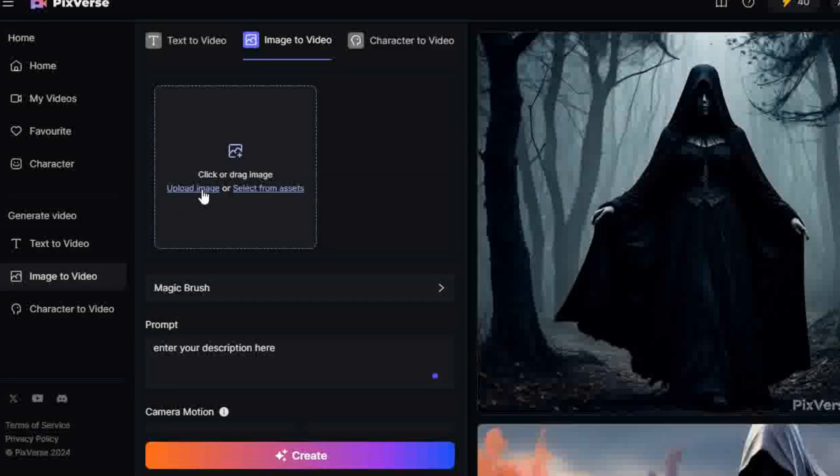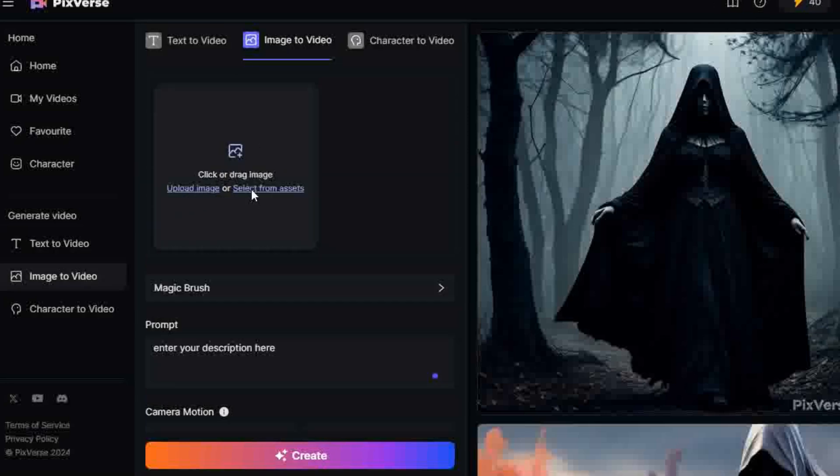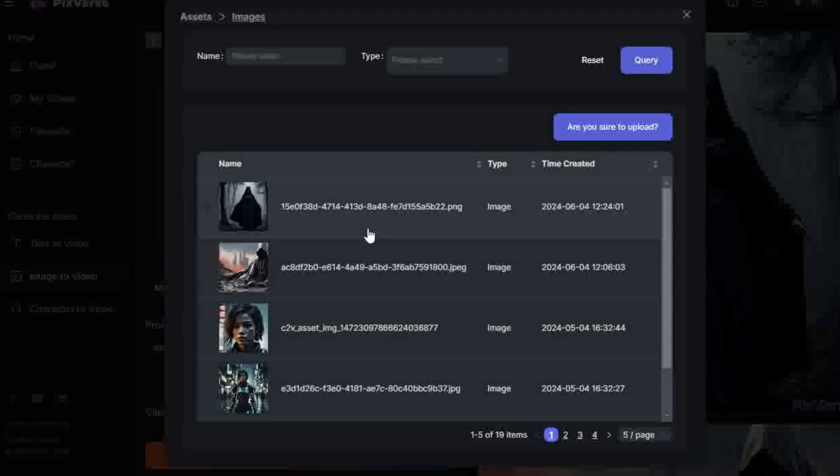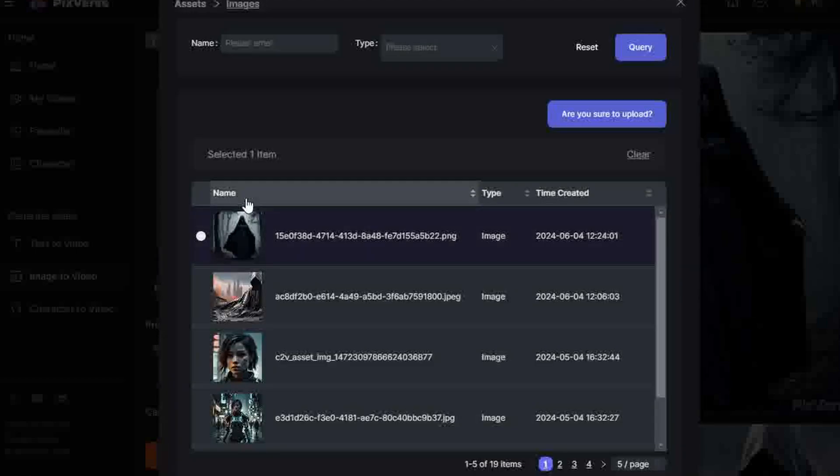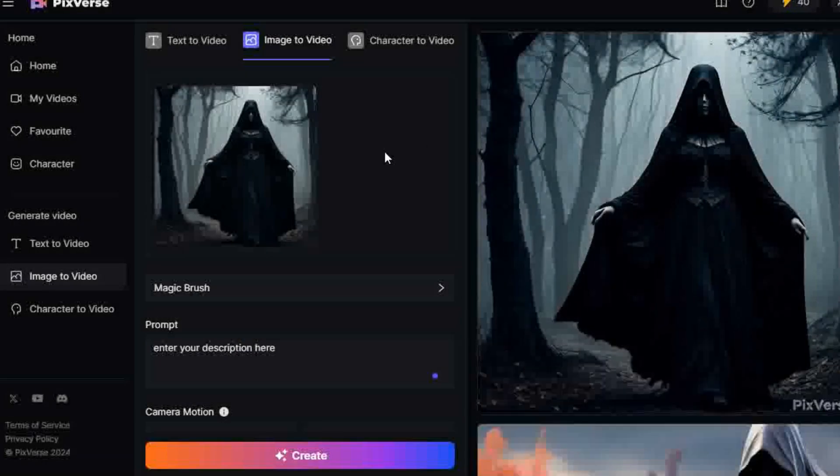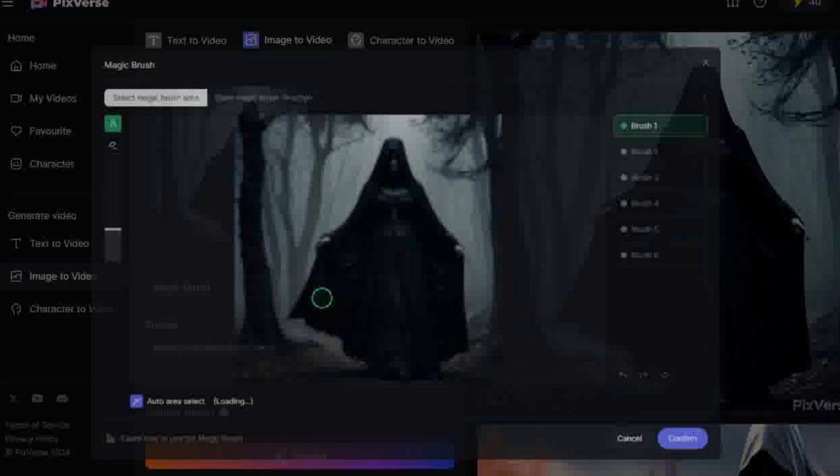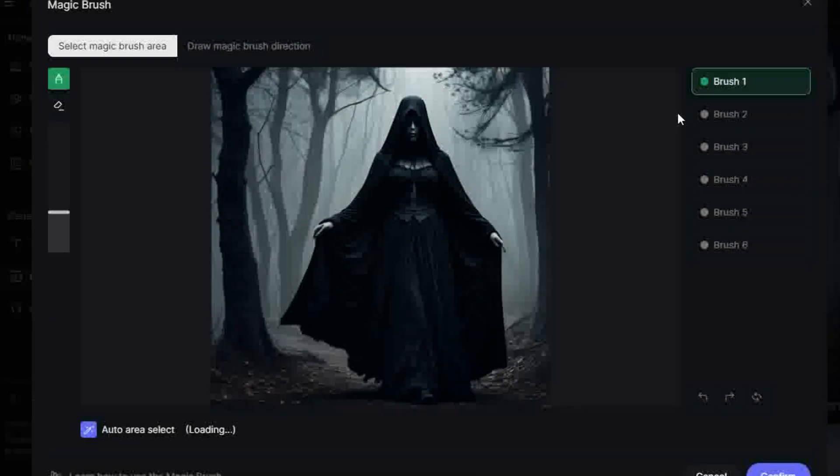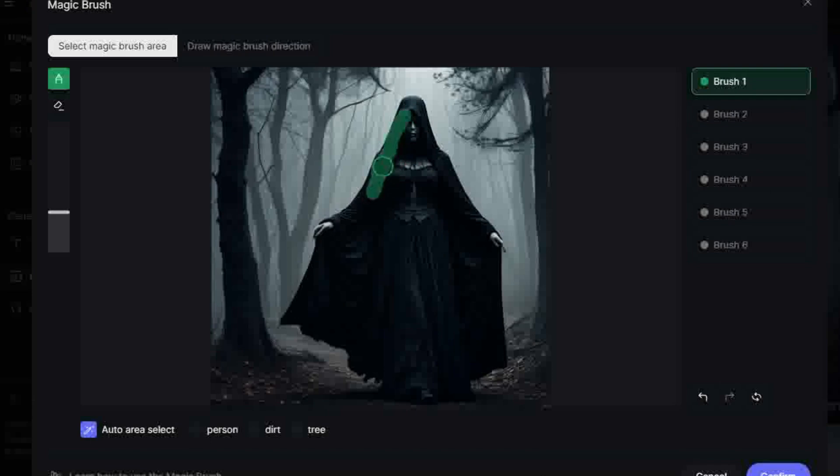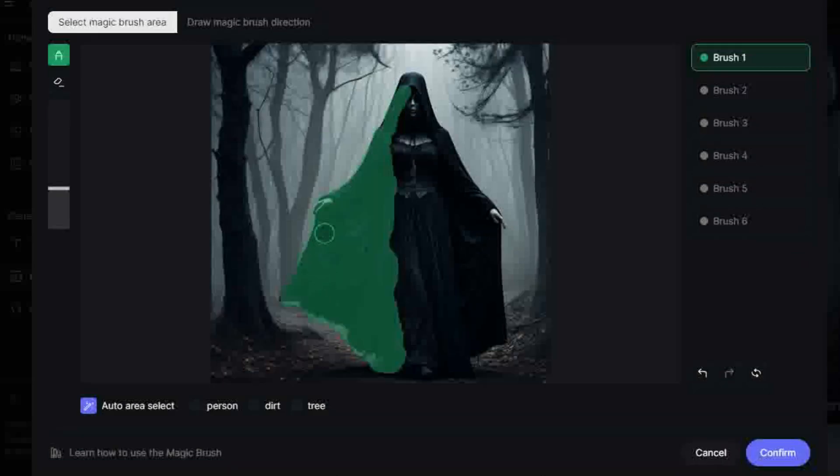2. Upload an image for animation. Click Magic Brush to enter the editing page. Select the Magic Brush area. Click on Select Magic Brush Area to choose the area you want to animate. Brush 1 is selected. Simply brush over the area to animate, or select an Auto Area Select from the bottom of the window to automatically select relevant sections.